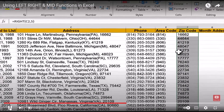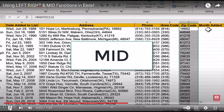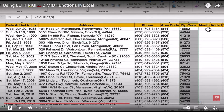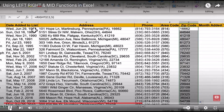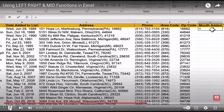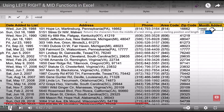Now let's look at the MID function, which is the hardest of the three but still very doable. Here in column G, I would like to produce a list of the months when these people were added to the list. The months are in the middle of the data — not at the left, not at the right, somewhere in the middle. I can't use LEFT because that would include the day name, and I can't use RIGHT because that would include the year. So I'll use MID: equals MID, opening parenthesis.